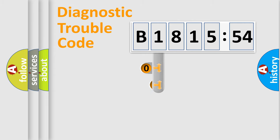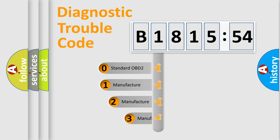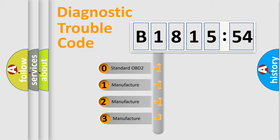Powertrain, body, chassis, network. This distribution is defined in the first character code.